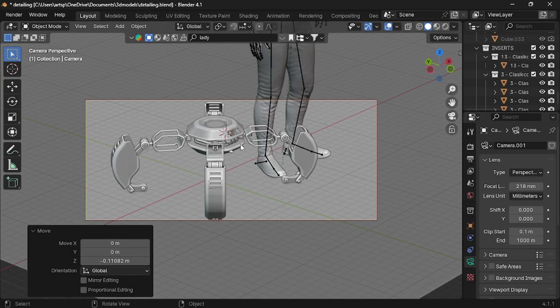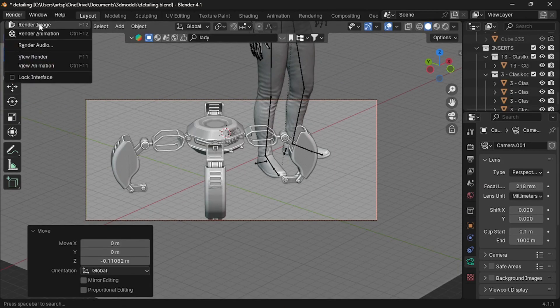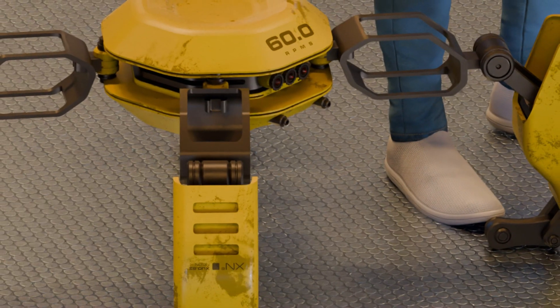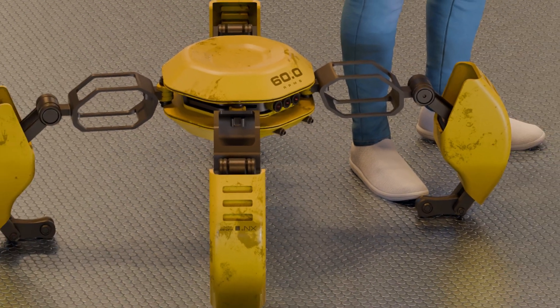Go to the render, and click render image. Wait until it's finished the process. The final render looks something like this.